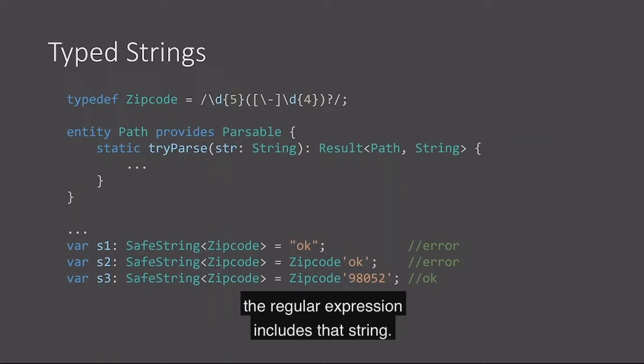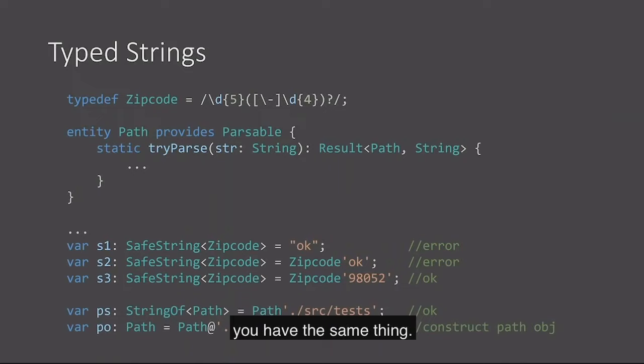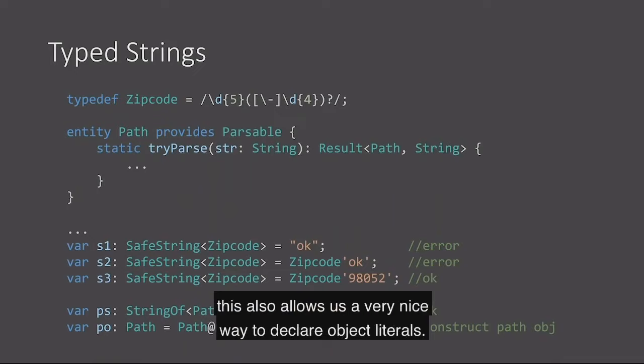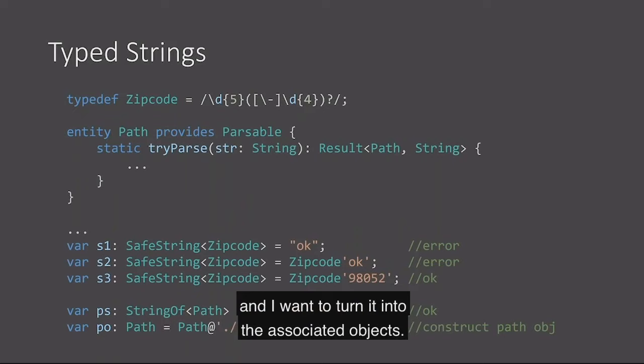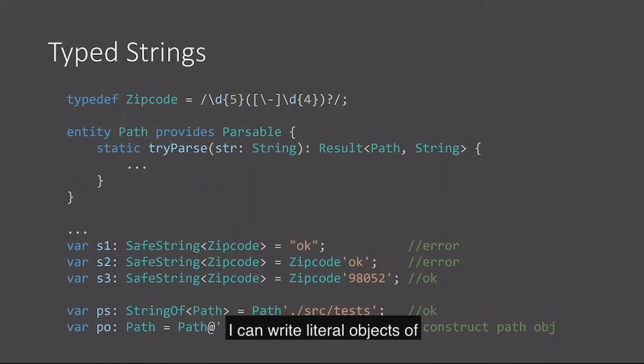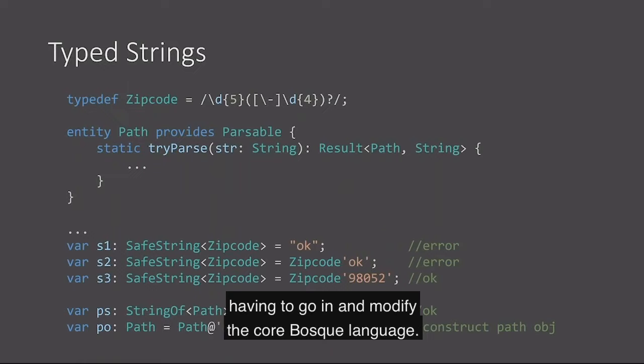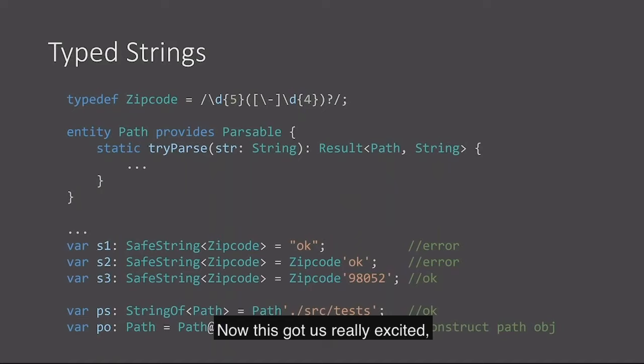For string of, you have the same sort of thing. I can declare a path of dot slash source tests and this is okay because presumably that will be accepted by my try parse method. The interesting thing is this also allows us a very nice way to declare object literals. By doing this at symbol, I can tell the language that I want to take this particular string and I want to turn it into the associated object. I can write literal path objects. I can write literal objects of any type that I can provide a parser for XML, whatever you like, without having to go in and modify the core Bosque language.